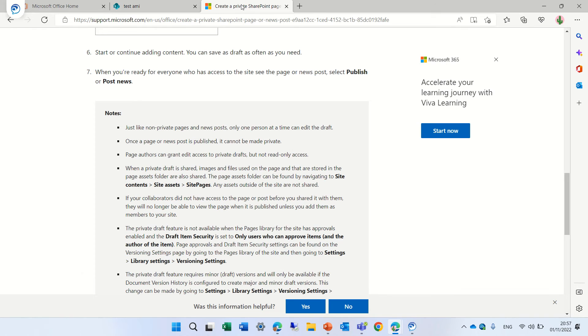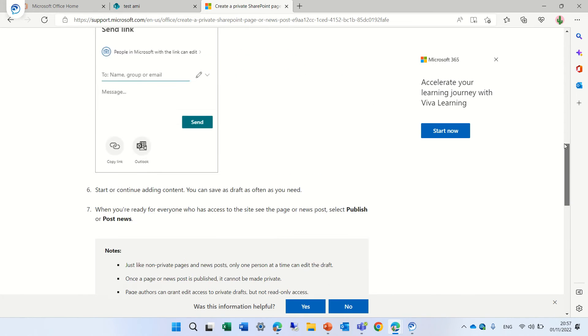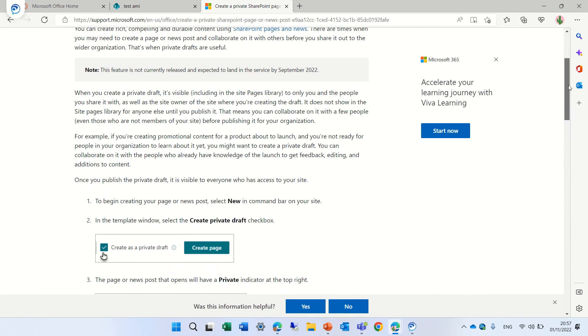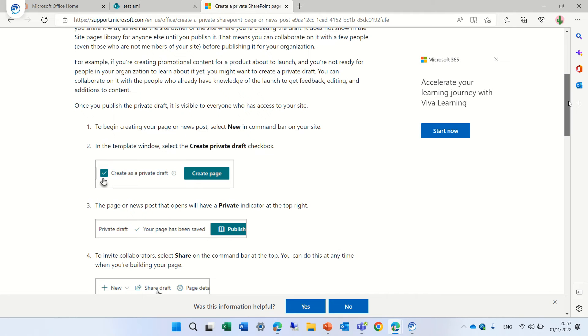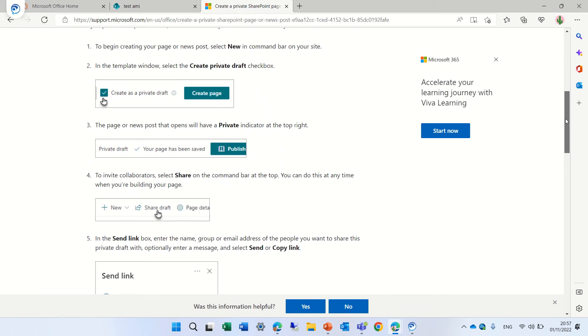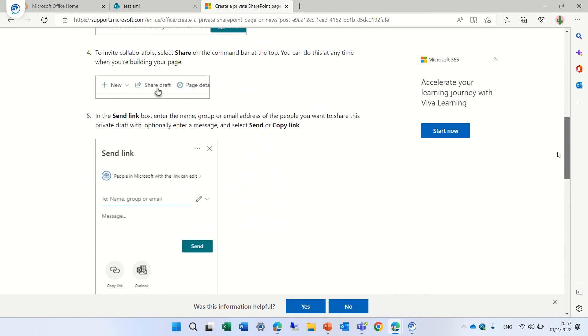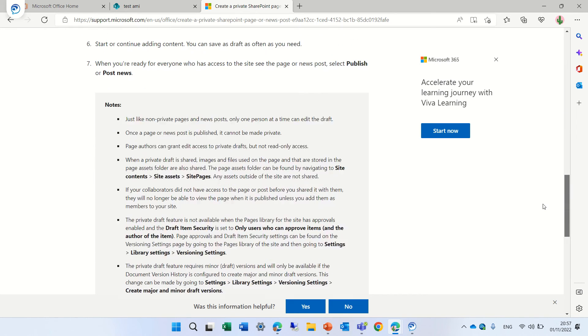So I just want to show you this is what we went through. So first thing we create a page it can be also a news then we can share it with someone we can put the name and here are some remarks.